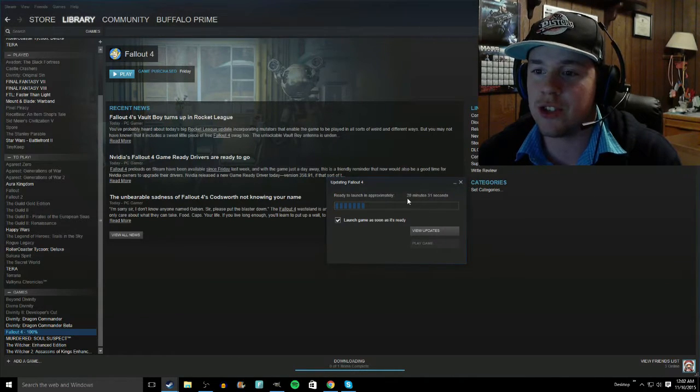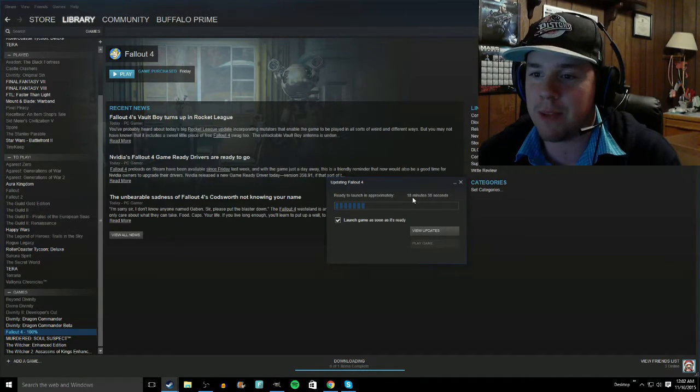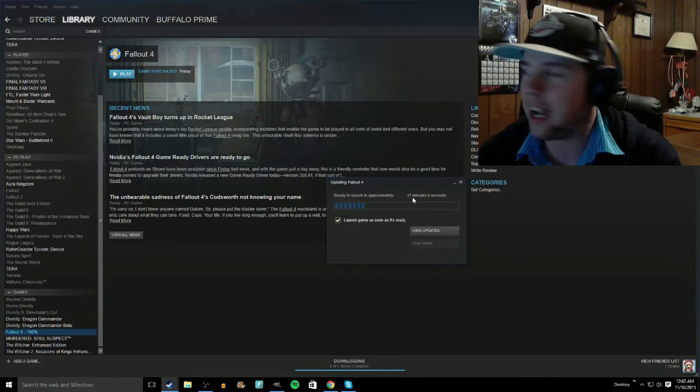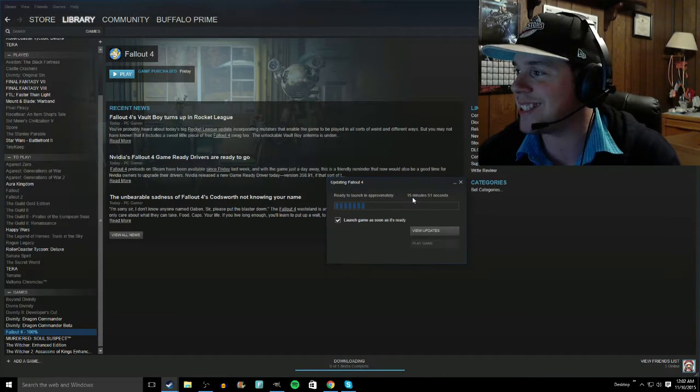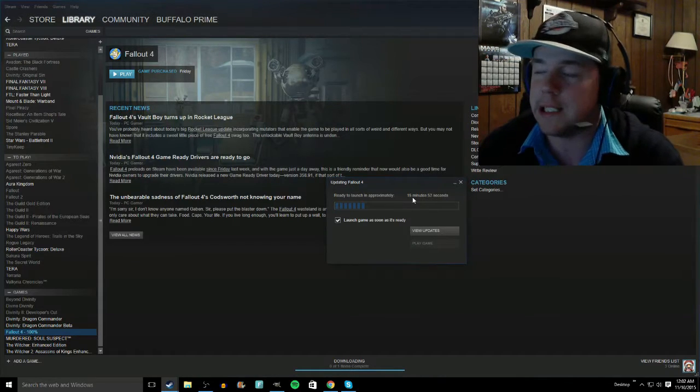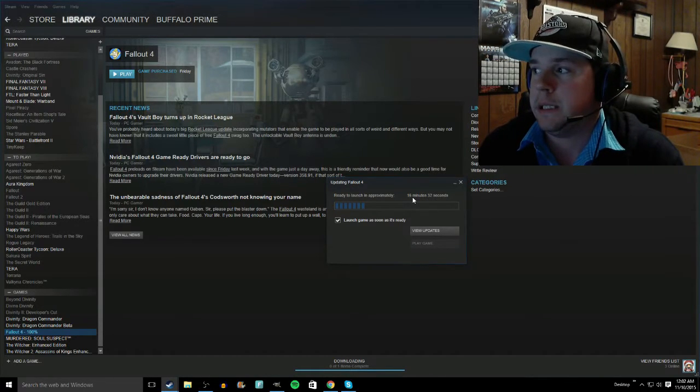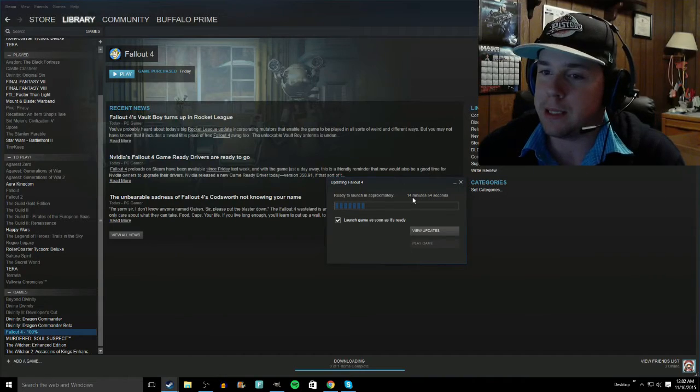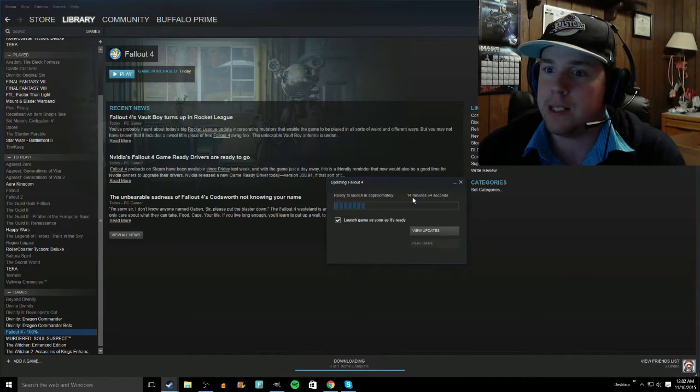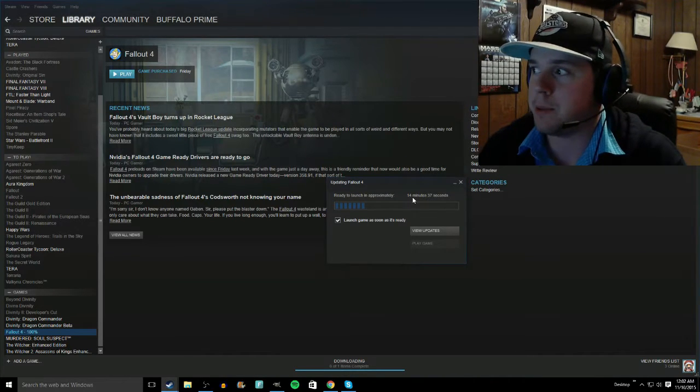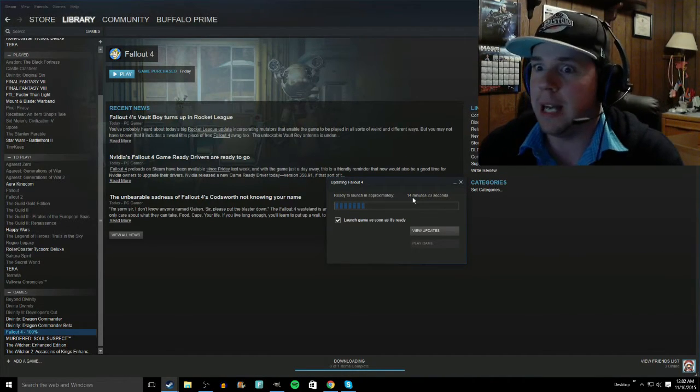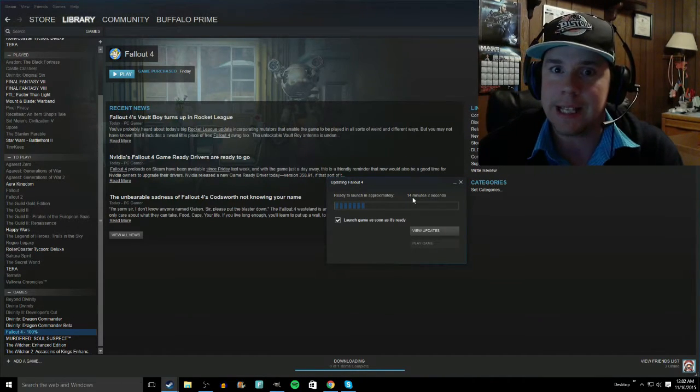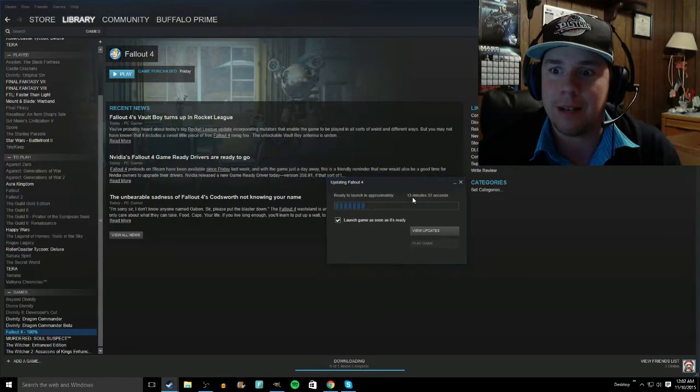Why did it just jump to 20 minutes? I was just at like six minutes and it's like... Okay, when do we break it to them that it's going to be like 20 minutes? Do we break it to them now? Yeah. Yeah, let's break it to them right now.